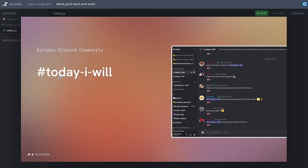Before you begin, why not head over to our Discord server and meet the community and let everybody know that you're starting this course in the Today I Will channel. Before we dive into the concepts and code, let's get an intro to LangChain from the founding software engineer of LangChain, Jacob Lee.